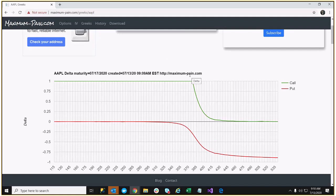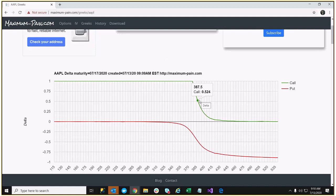For example, if we take a look at the July 17th $387.50 call for Apple, the Delta is about $0.524. That means for every dollar the Apple stock goes up, if it goes up to $388.50, the call price should increase by $0.524.